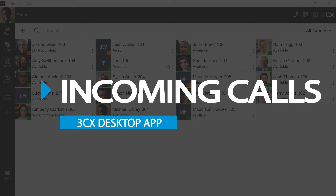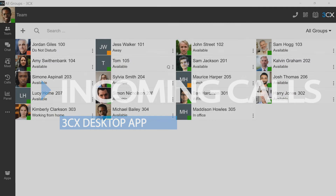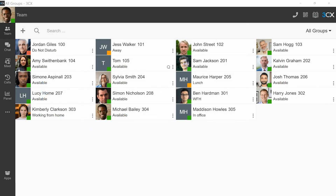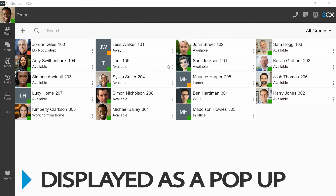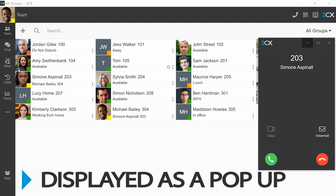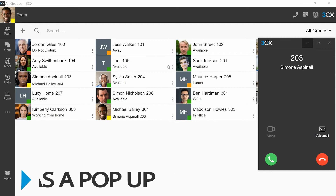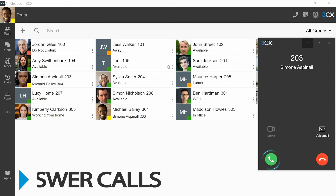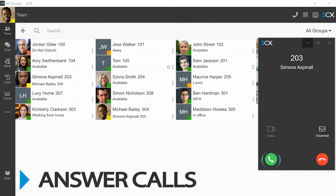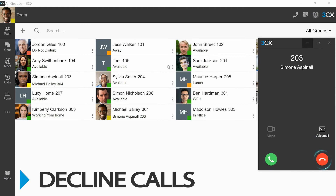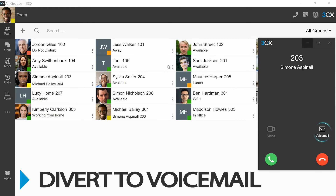Incoming calls are conveniently displayed as a pop-up. Calls will still come through when your desktop app is closed. The pop-up allows you to answer calls, decline calls, or divert to voicemail.